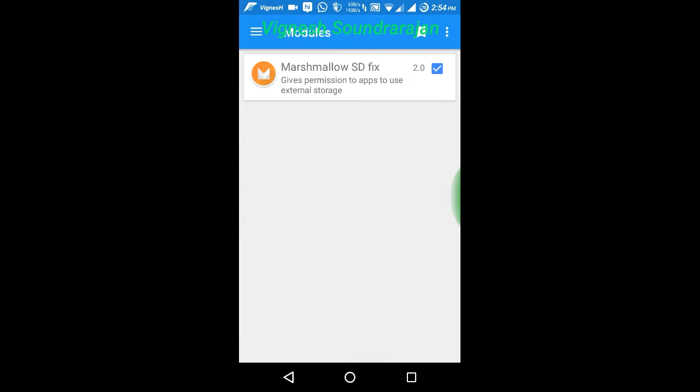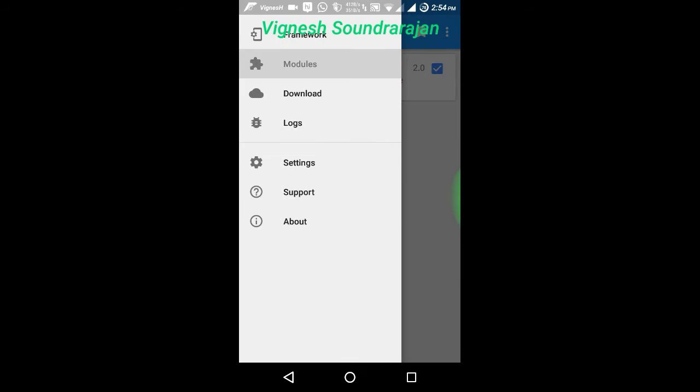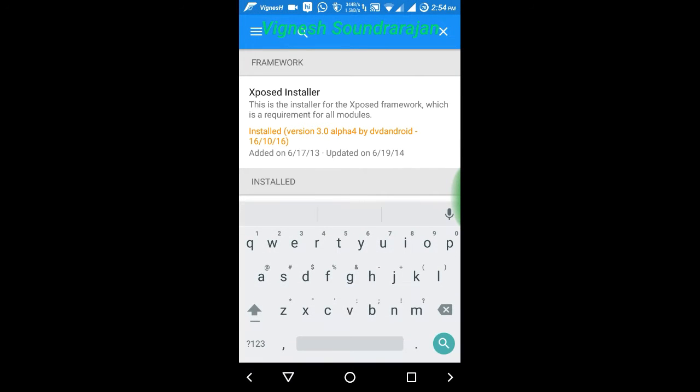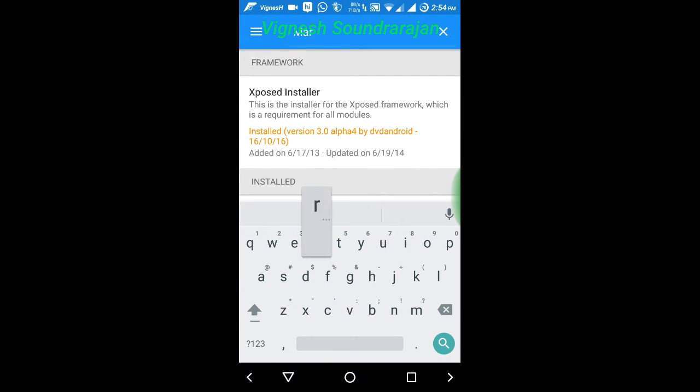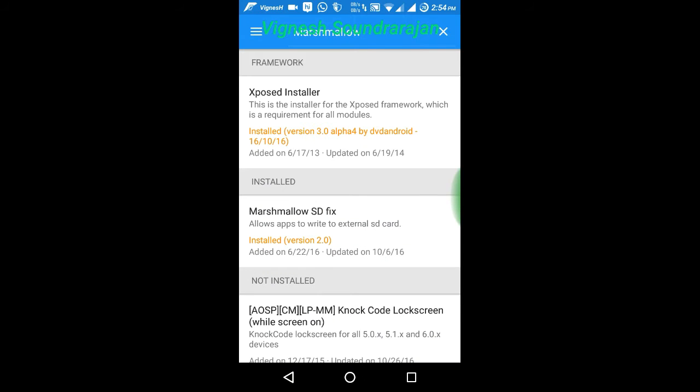go to download section and search for Marshmallow. If you search for Marshmallow, it will show you this Marshmallow SD Fix. I have already installed it so it won't show me, but for you it will show